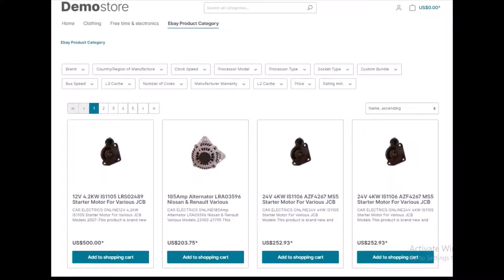It supports multiple language translation, importing a single order using the eBay order ID, and importing a single order using the eBay item ID. It can also export products from the Shopware store to the eBay store, supports mapping for products having variations or options, and imports products in bulk quantity with their images, price, quantity, and more.